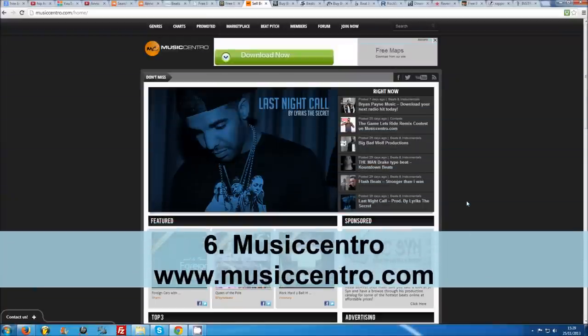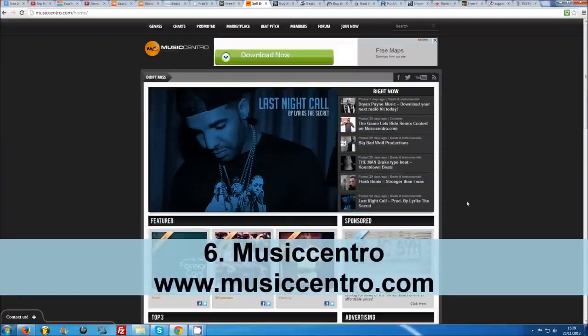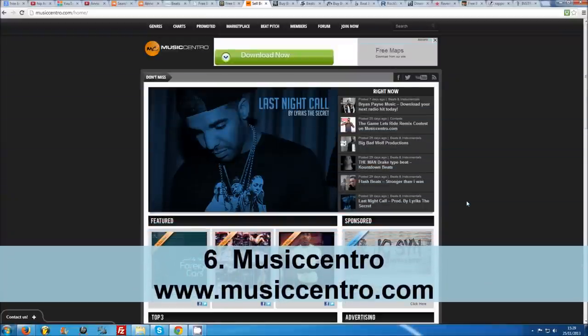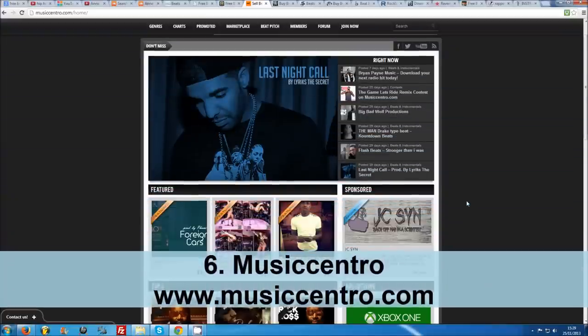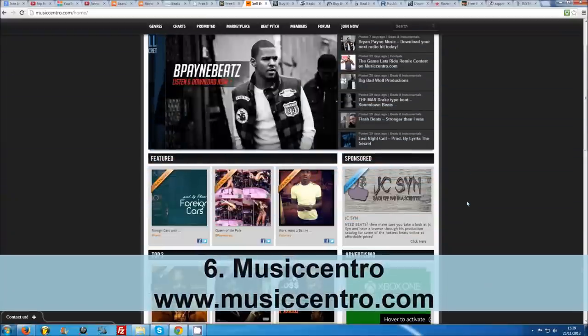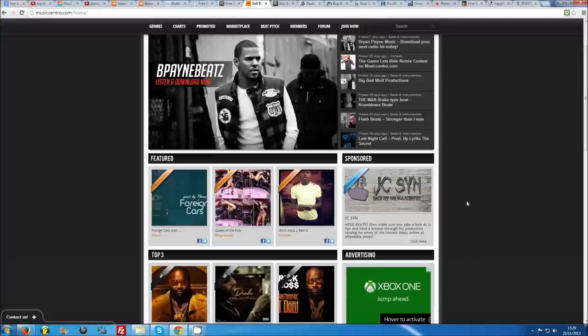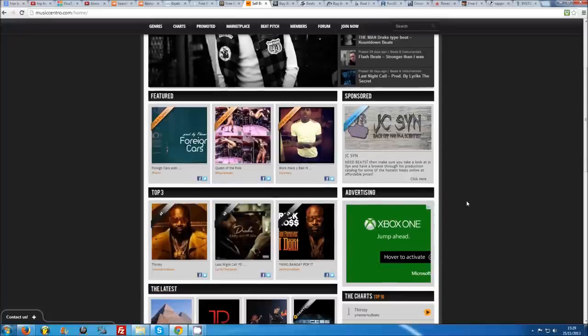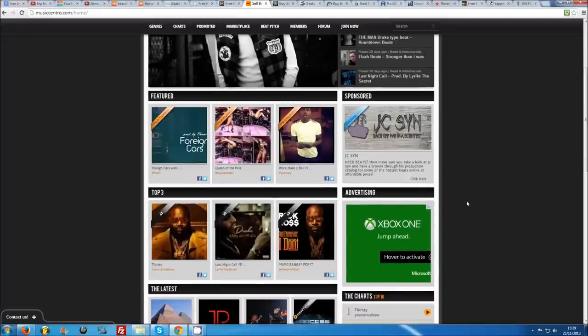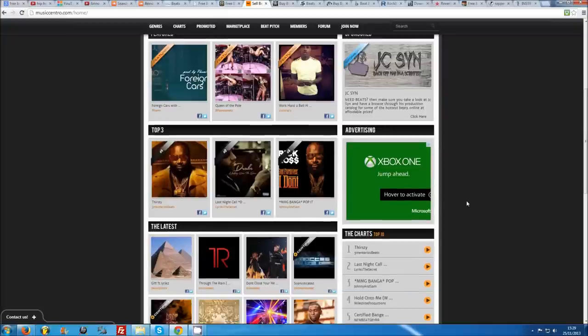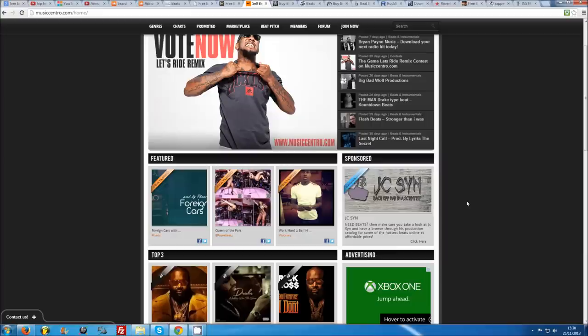Number 6: Music Centro. Music Centro is a relatively new site, but already has several tens of thousands of beats uploaded. Demo versions of many of these can be downloaded from within the pop-up player or the producer's profile pages. You can find the top charts and the latest uploads on the homepage to start your beat browsing.